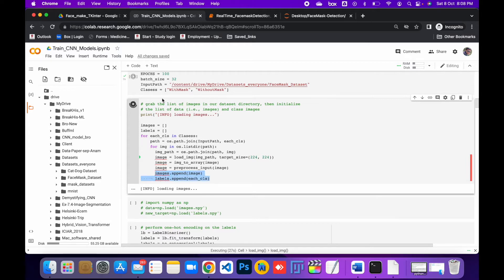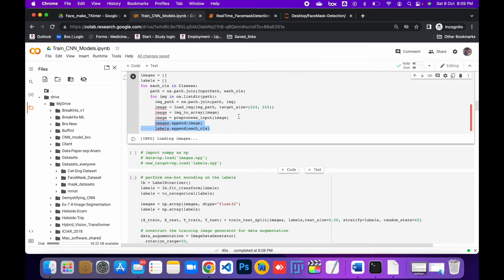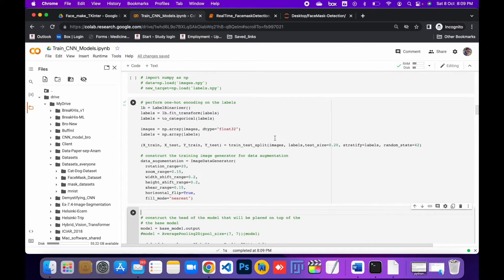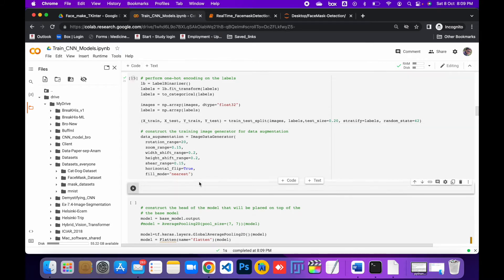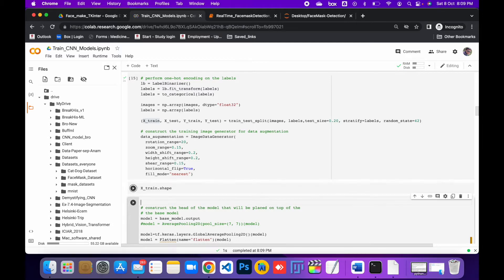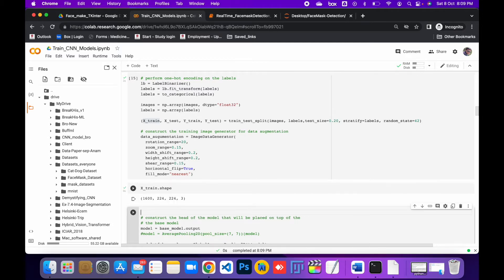It will take a while to load. After that, run the next cell, which converts the dataset labels into one-hot encoding. Then, using data augmentation, we apply rotate range, zoom range, shear, and other methods to augment the data. You can see here in the training set we have 160 subjects with three-dimensional image dimensions.